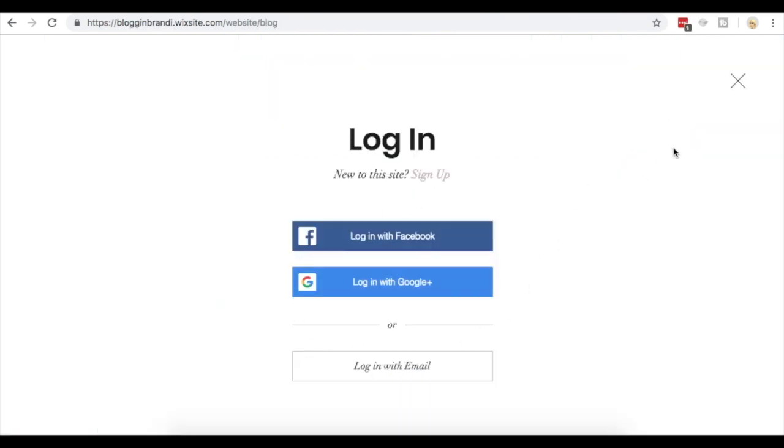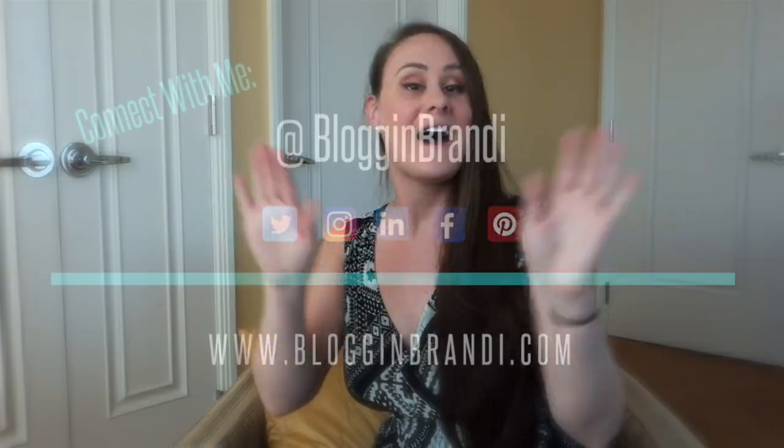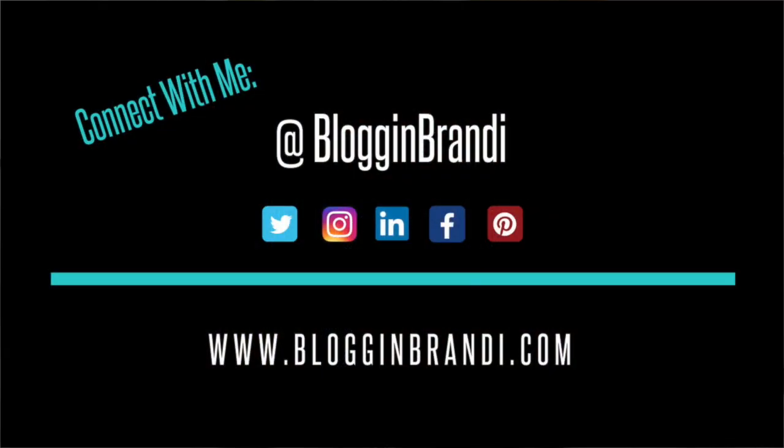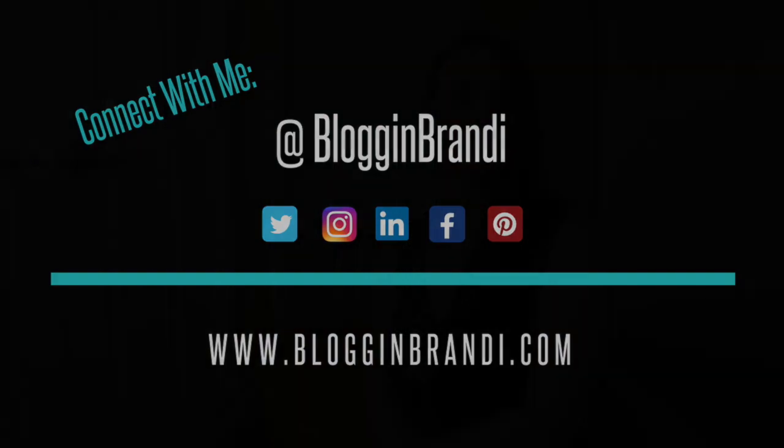Now you know how to start setting up your blog on your new Wix website. If you need help, you can watch more tutorials just like this one, check out the description below this video, or visit wix.com's help center. I'm blogginbrandi, you can reach me on social at blogginbrandi or find out more about me on my website www.blogginbrandi.com.